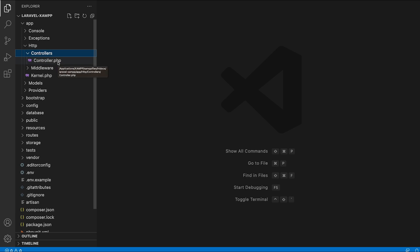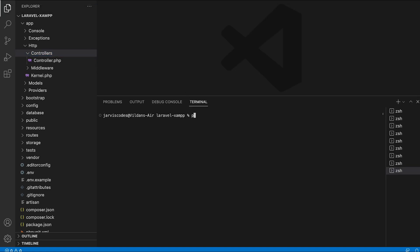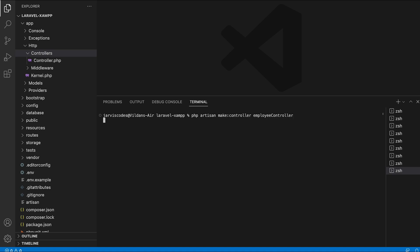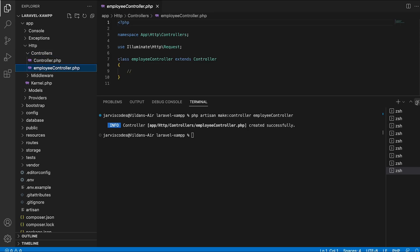In order to create a new controller, you need to go to the terminal and type the following command: php artisan make:controller followed by the name of your controller. In my case, it's going to be EmployeeController. Once you hit enter, you will see 'Controller created successfully', and you will also see the new controller inside the controllers folder.